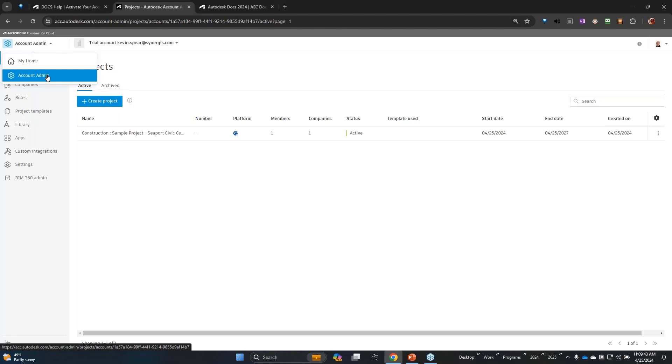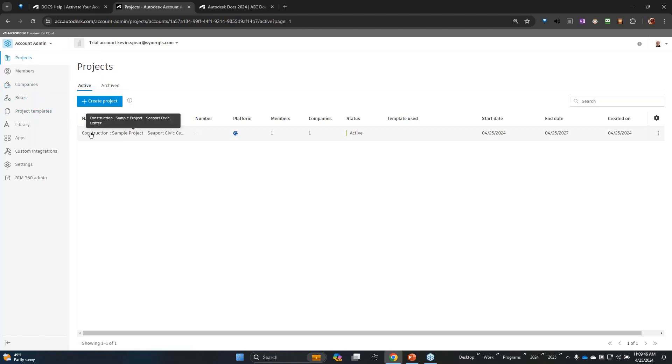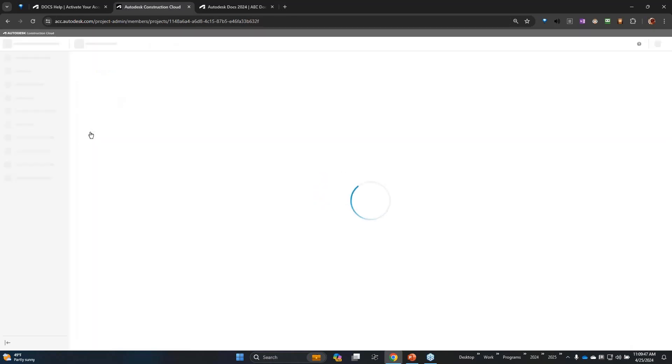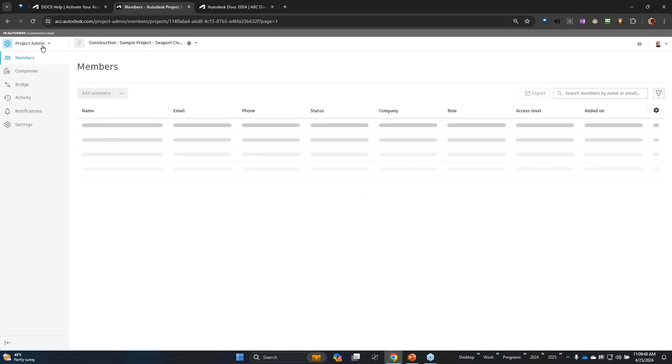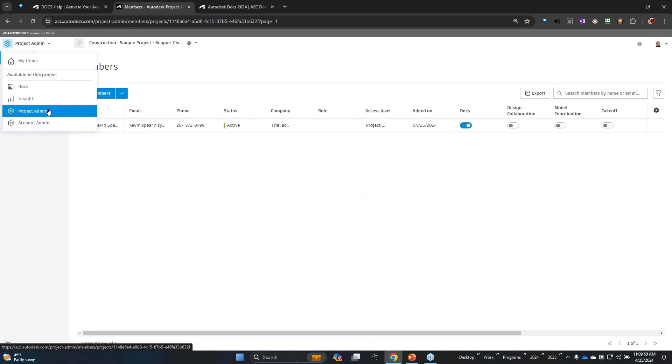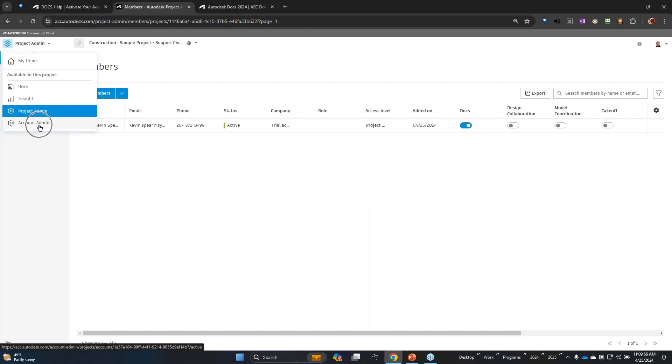In this module selector we can go to the account admin. Once we are in a project, the module selector gives us an additional option there to go to the project admin. So those are our two key areas today.